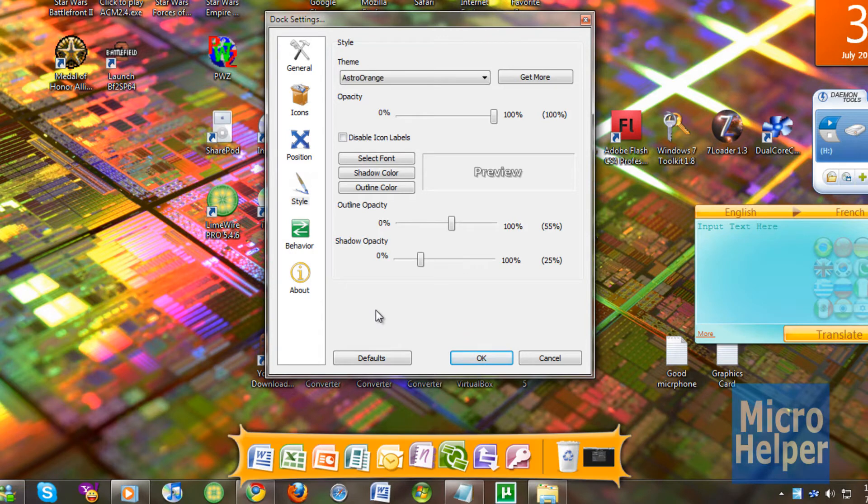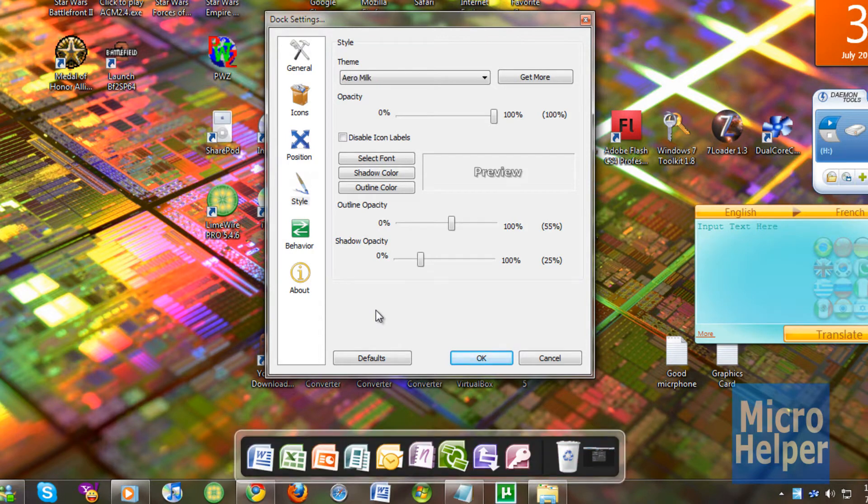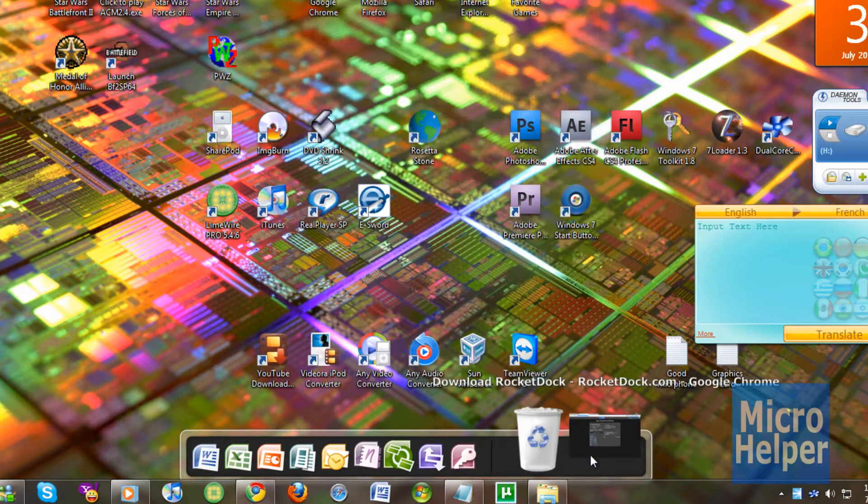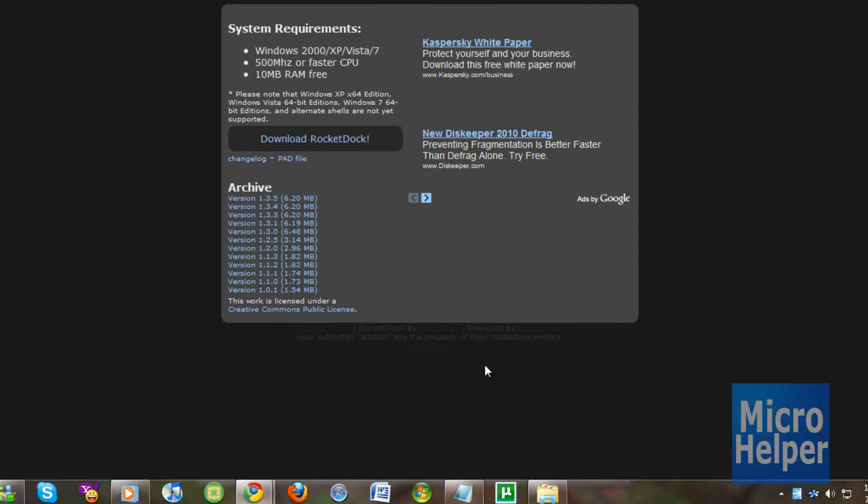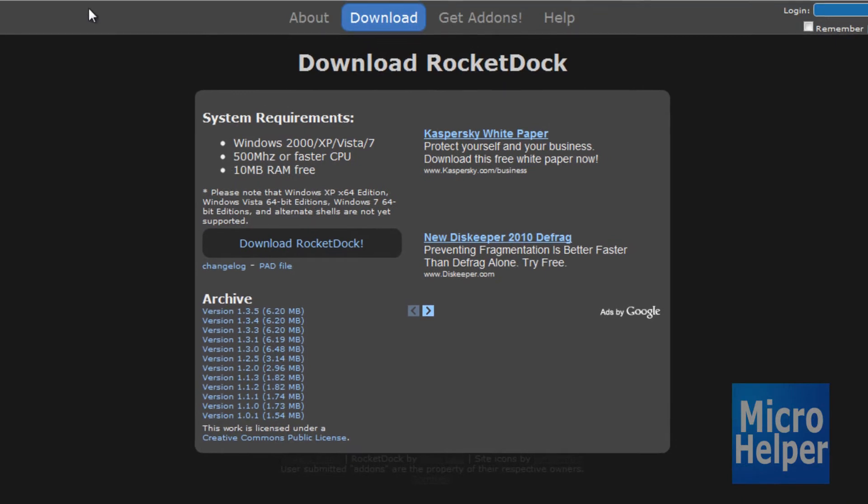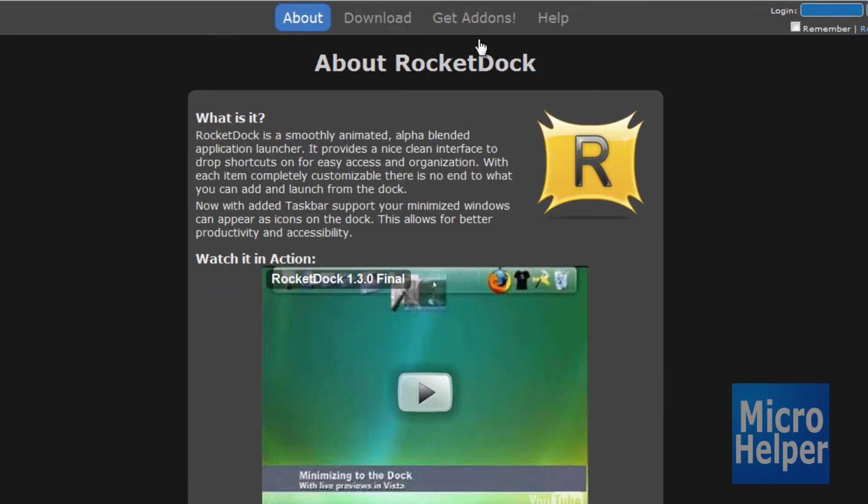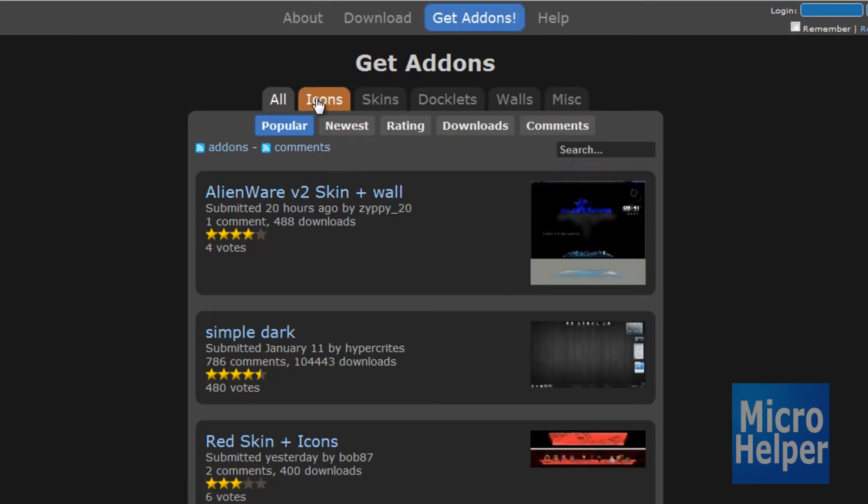So if you want to look for themes for this dock, you can just go to the website, which is RocketDock.com. Click on get add-ons. And once you're here you can choose through the categories: icons, skins or docklets.